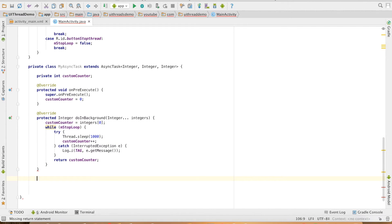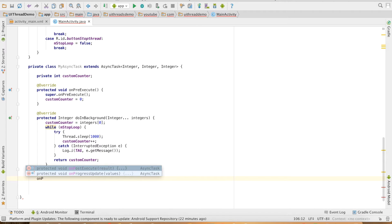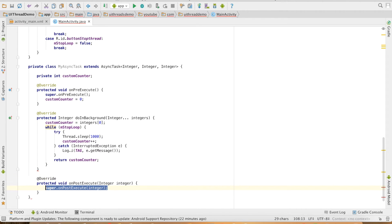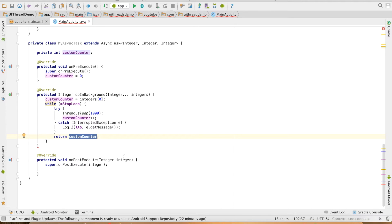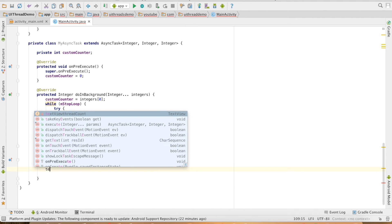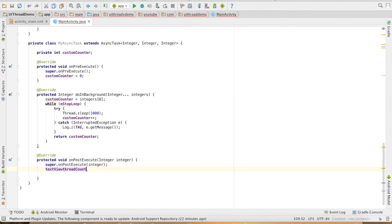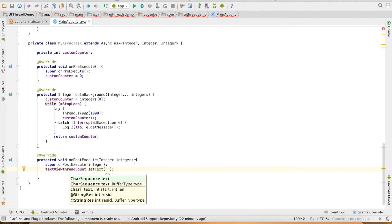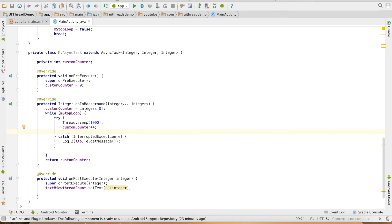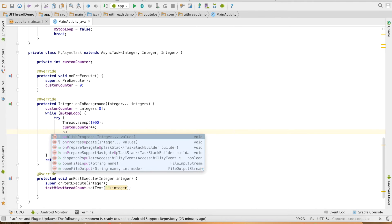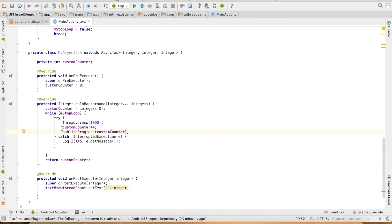The next method is OnPostExecute. In this case, whatever value is being returned here, that will have to be updated in this method to the text view. So textView.setText the integer value. As soon as we increment the value of this variable, we will publish it. There's a method called publishProgress and we'll send the value of the counter.